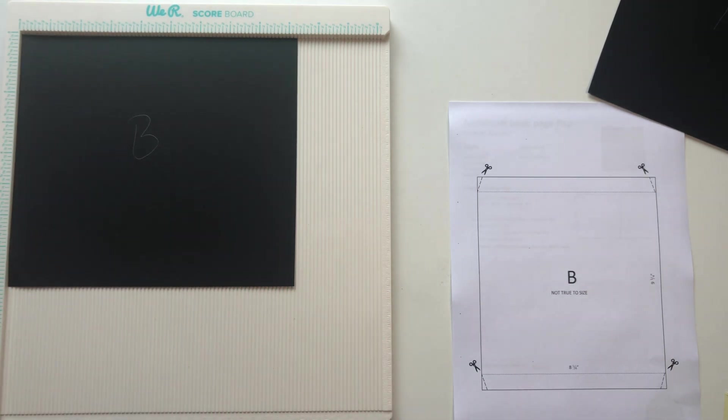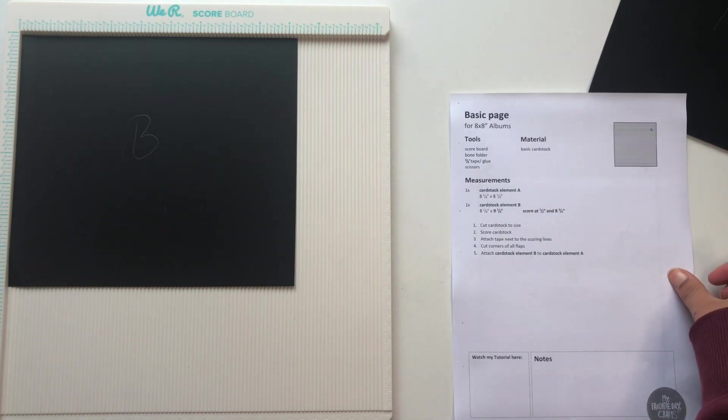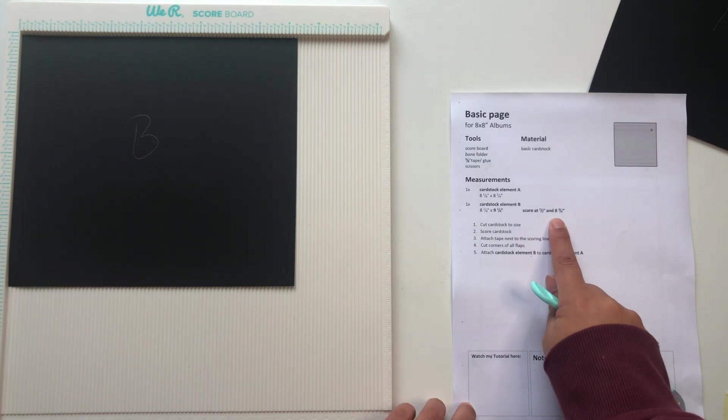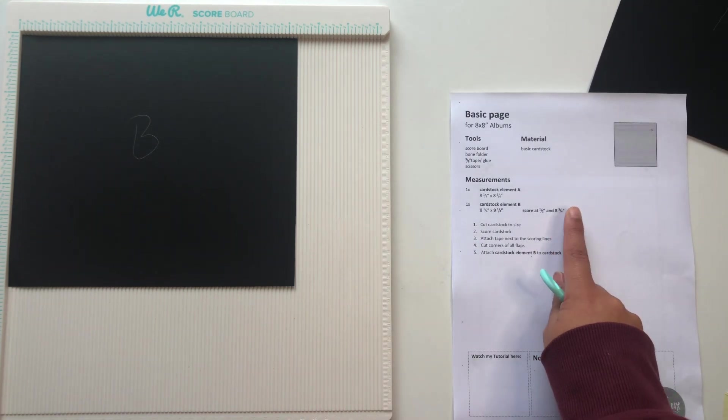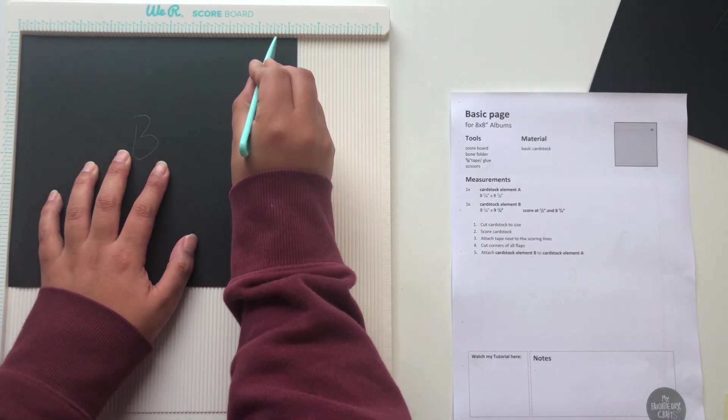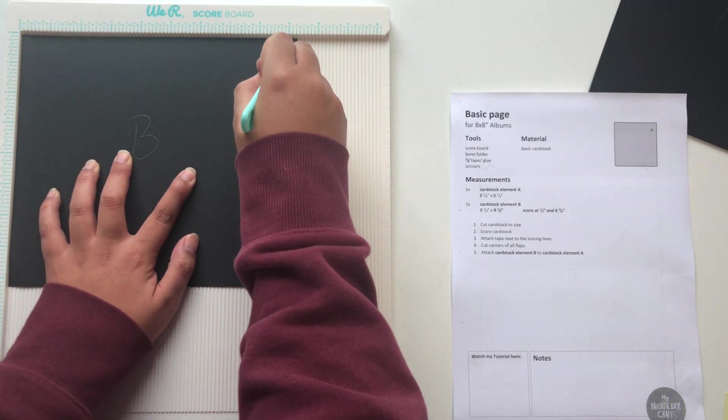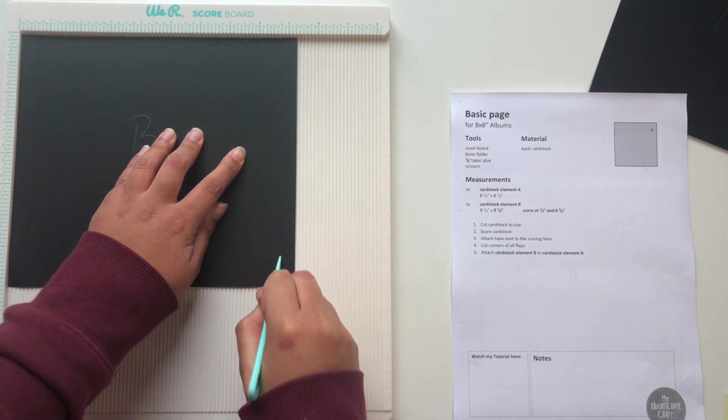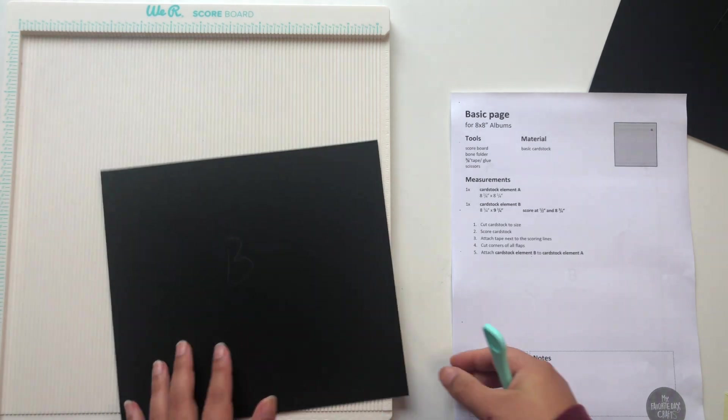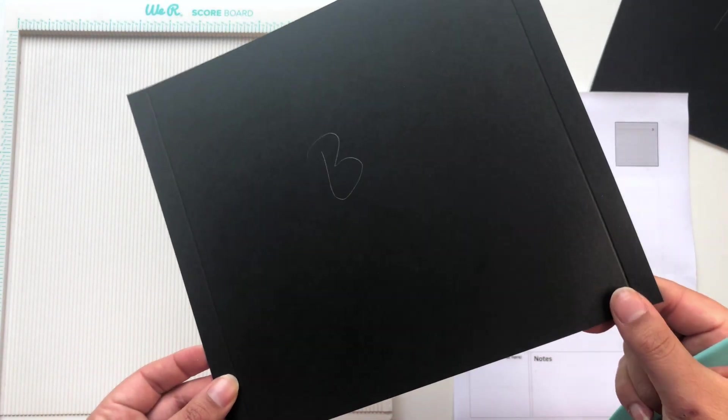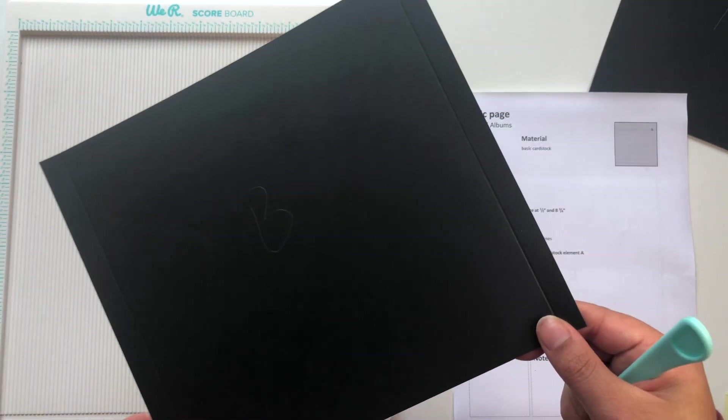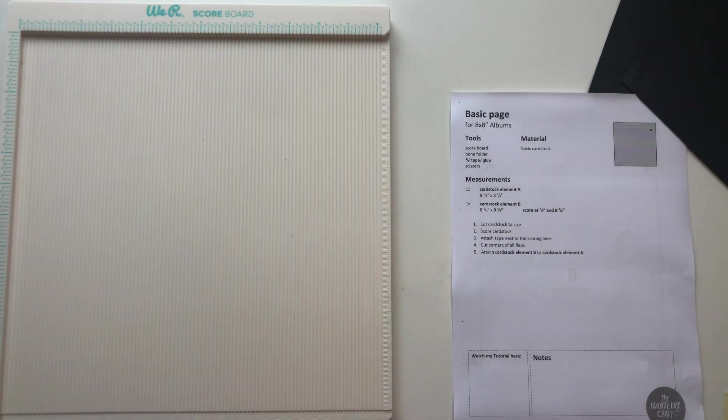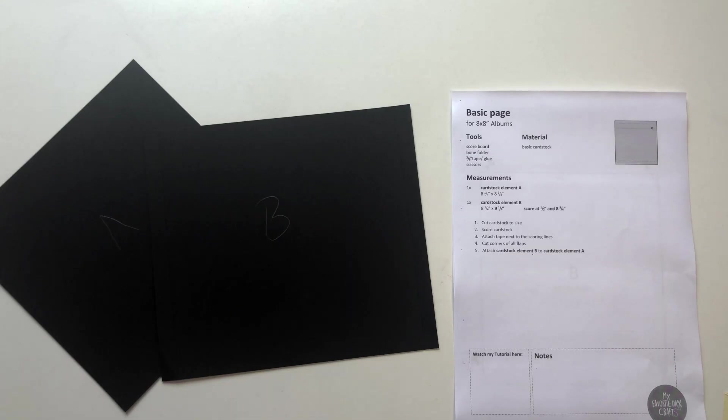And the way I note that in the cutting guide is you can see that the 9¼ measurement is printed in bold and that means that this is the side we are scoring at. And then also as you can see included in the cutting guide are these templates. So these show you exactly where to score.